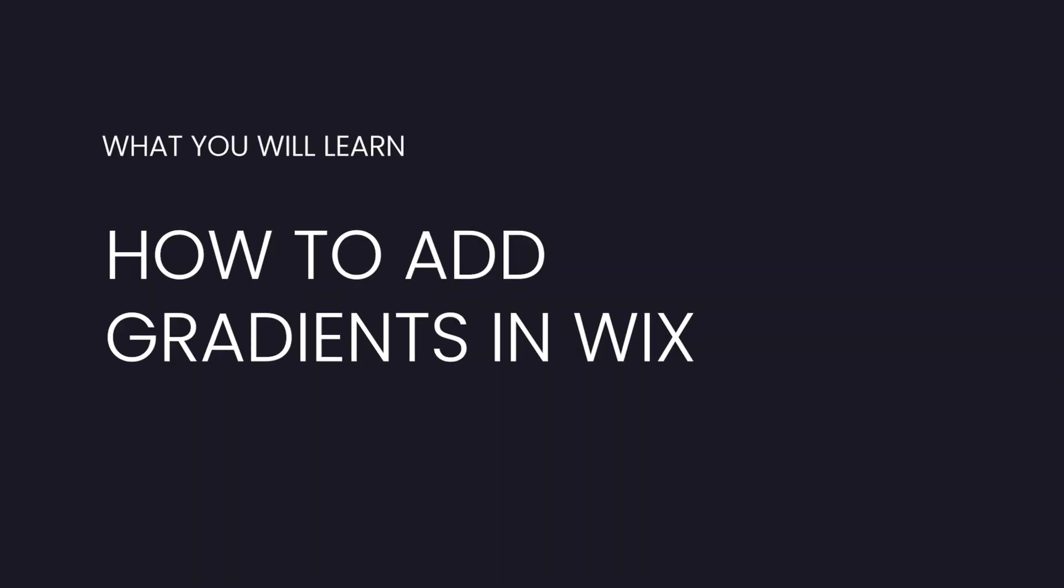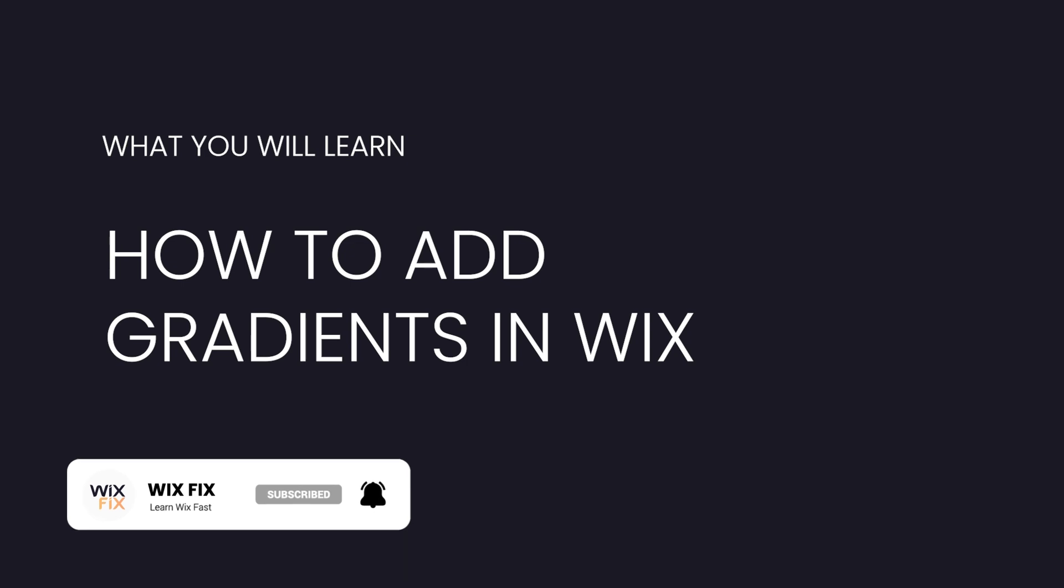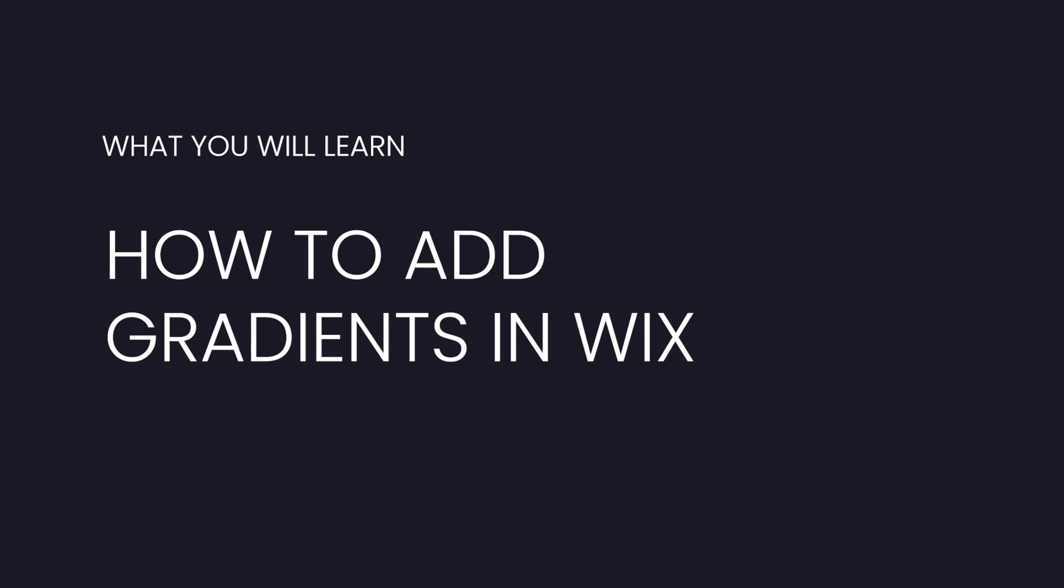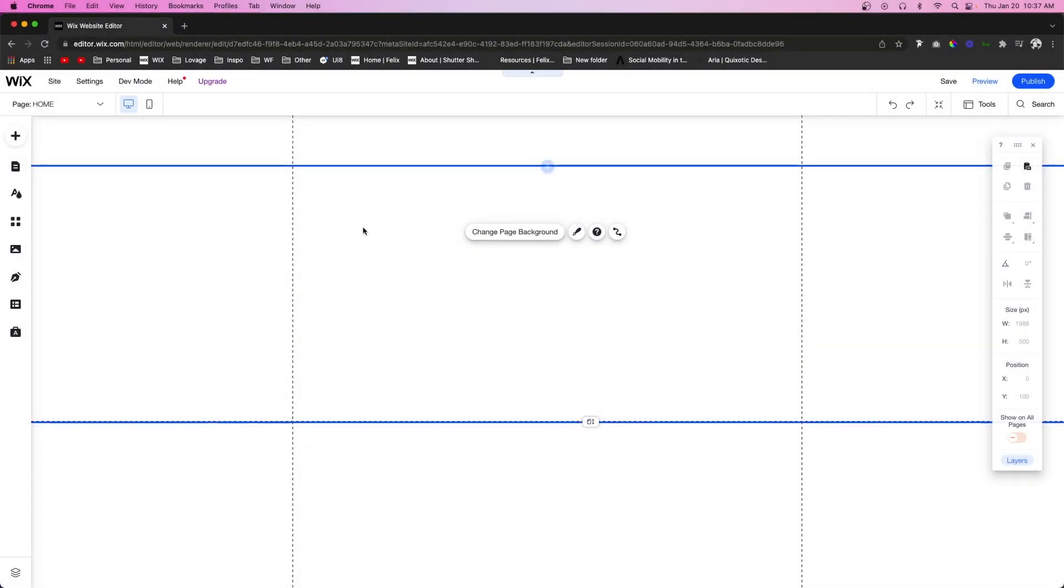Hey guys, welcome back to Wix Fix. I hope you're having a fantastic day. Wix recently released a new feature for gradients inside the editor, and in today's video I'm going to show you how to set them up and use them on your website. Let's go ahead and get started. Here we have a brand new website.